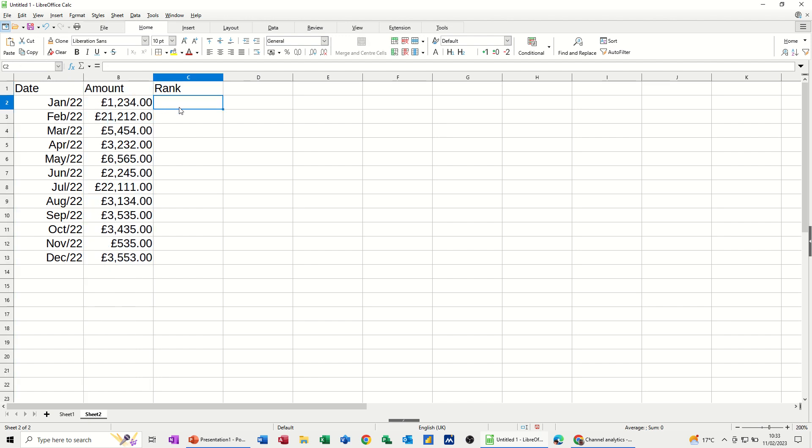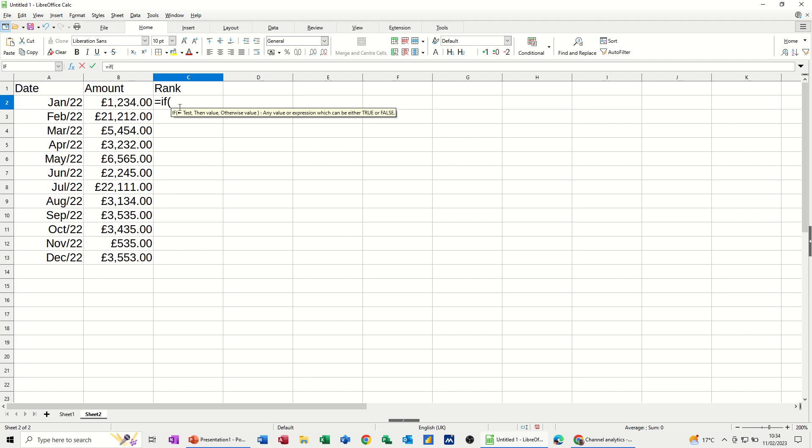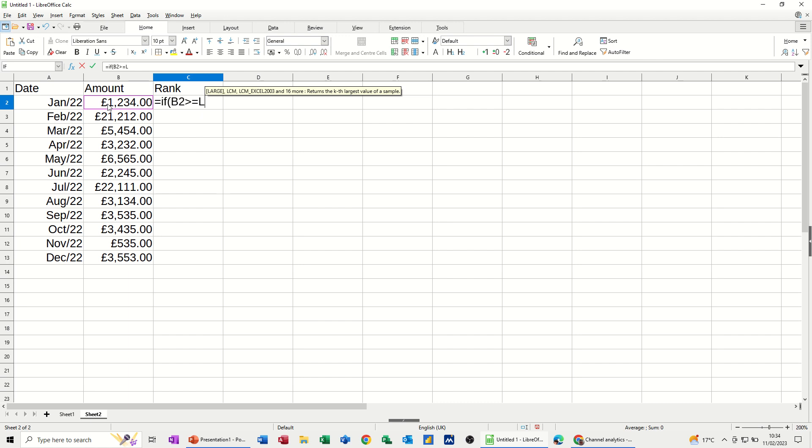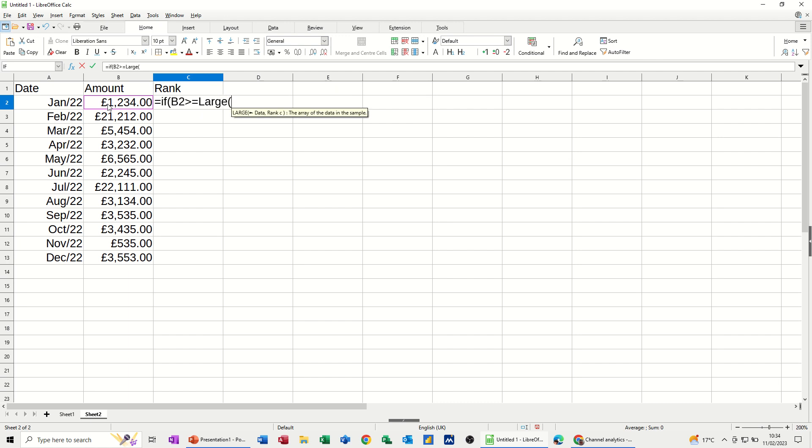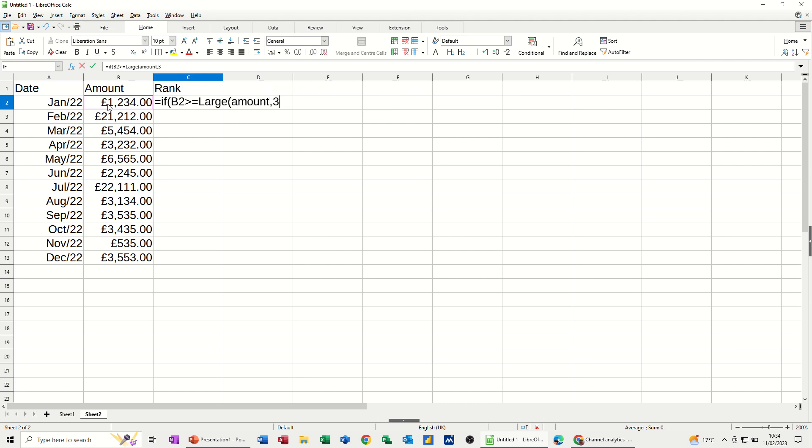And then I just referred to that. So the formula I use is equals if, and then if B2 is greater than or equals to, then I used the large function. The large function. And the list is amount. And then I want the top three. So I'm putting a three there. Close that bracket.